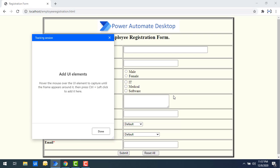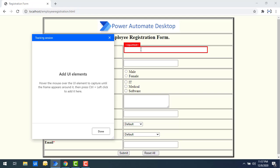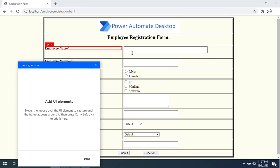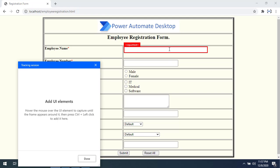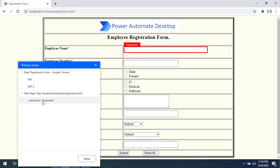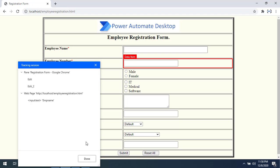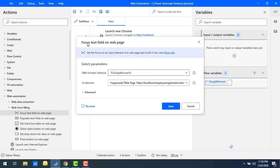Once you click Add New Element it will start a tracking session. On my screen I have an input text field for Employee Name, so I'll select that by pressing Control and left-clicking the mouse. The input text Employee Name has been captured — that is the text field element. Now click Done. The Focus Text Field on Web Page action will focus whichever text field you provide as the input element.